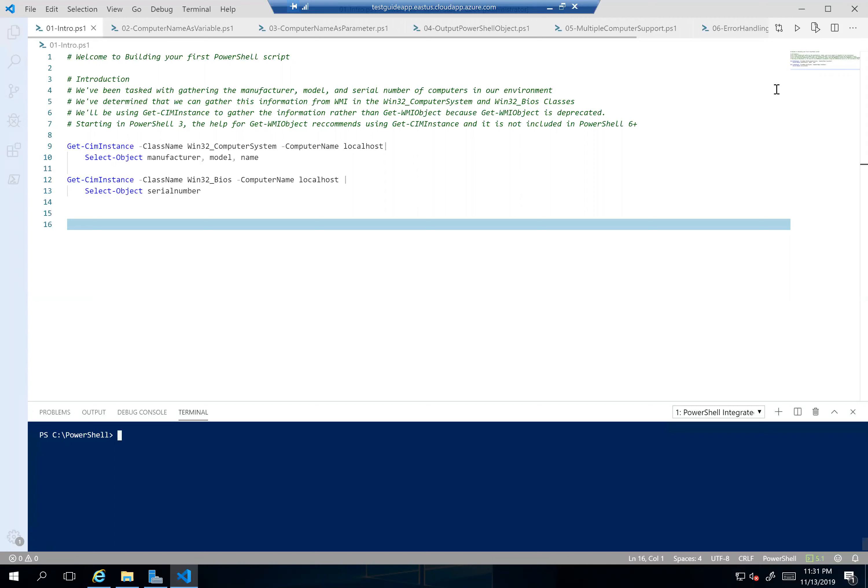I started with a scenario where we've been tasked with gathering manufacturer, model, and serial number of computers in our environment, and we figured out that Get-CimInstance can do this. I recommend using Get-CimInstance because Get-WmiObject is technically deprecated. Starting in PowerShell 3, the help for Get-WmiObject actually recommends using Get-CimInstance instead. The only gotcha with Get-CimInstance is it requires PowerShell remoting to be enabled. Also, Get-WmiObject doesn't exist in PowerShell 7, so if you're building scripts for the future, use Get-CimInstance. I started with two commands querying the Win32_ComputerSystem class and the Win32_BIOS class to get the information we're looking for.